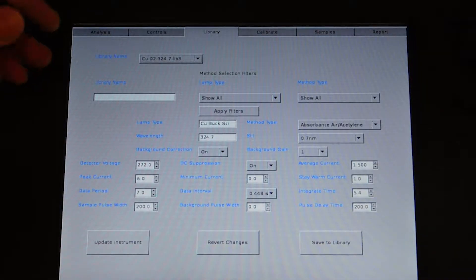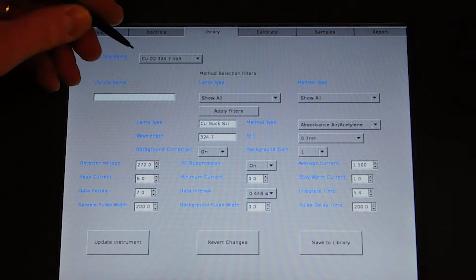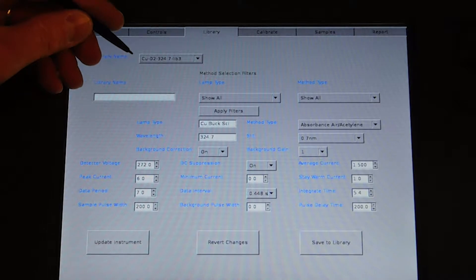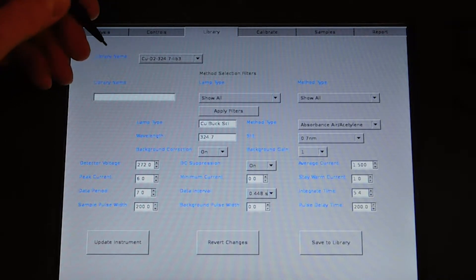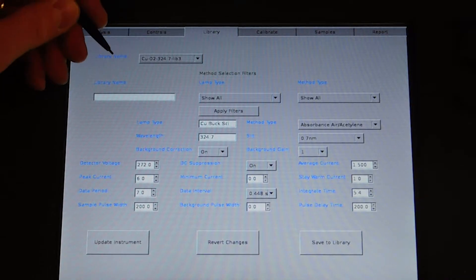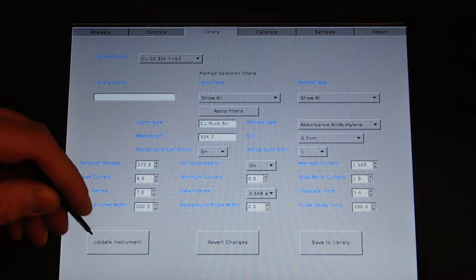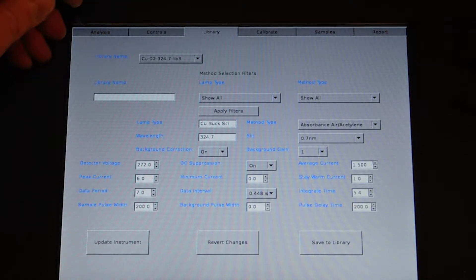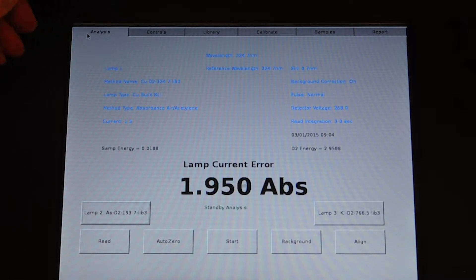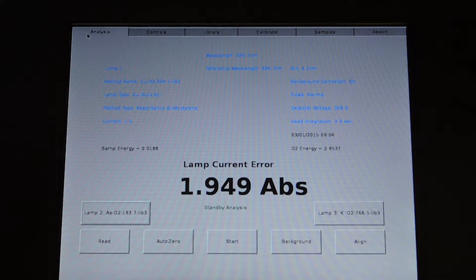After you load the library for the element you're analyzing in the library screen, you'll update the instrument and go back into the analysis screen.